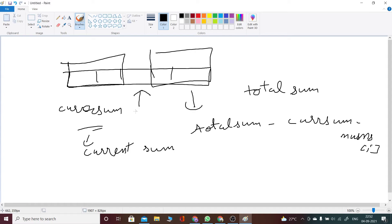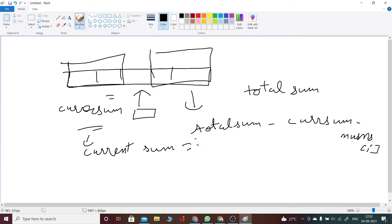Current sum should be equal to total sum minus current sum minus nums[i]. If this condition holds true, then we have found our middle index, so we will return this index. I have simply coded this.